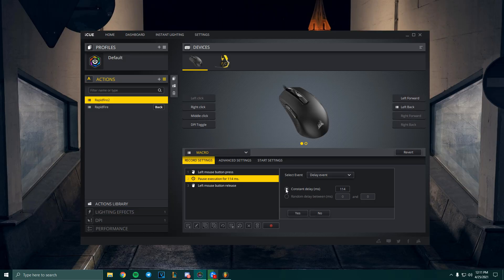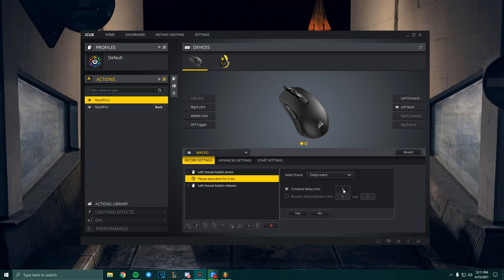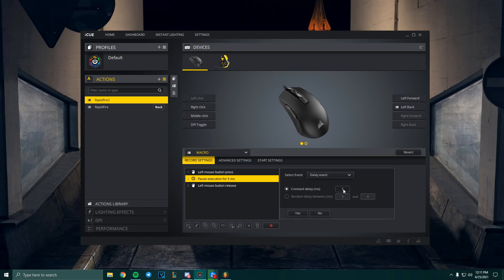It says 114—it should be a different time for you. Double click on it, and then over here where it says constant delay, change this to 5 milliseconds. So this part right here, 5 milliseconds, you have to really understand this.